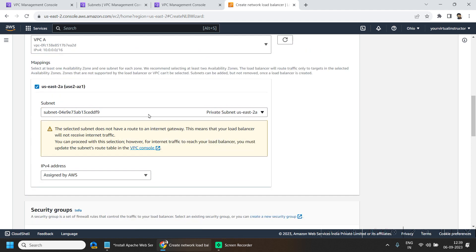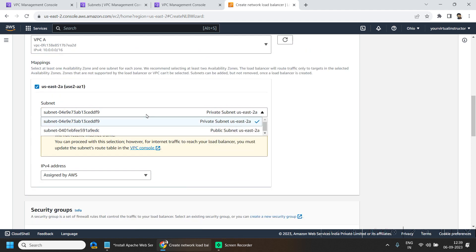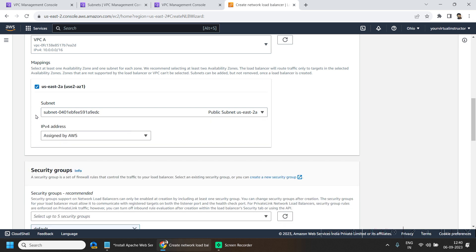And I want to deploy it in the public subnet. So this will deploy basically a load balancer node or network interface card which is attached to the load balancer in the public subnet.